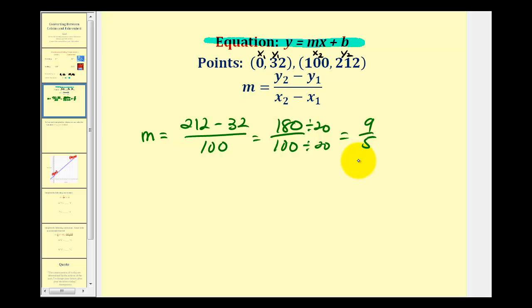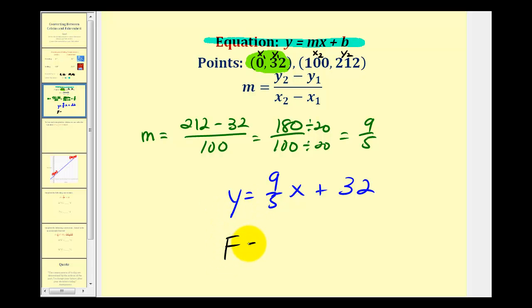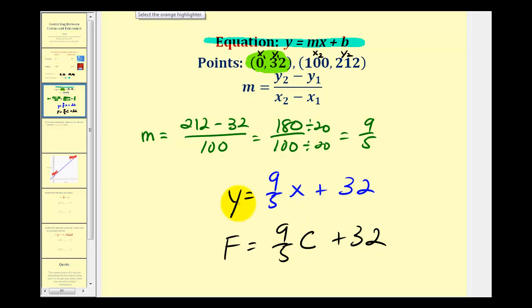Normally when determining the equation of a line, we also have to determine the y-intercept, which would be b. But in this case, we have the point (0, 32), so 32 is the y-intercept. So the equation of the line is y = (9/5)x + 32. Here x represents the temperature in Celsius and y represents the temperature in Fahrenheit, so we write this as F = (9/5)C + 32.